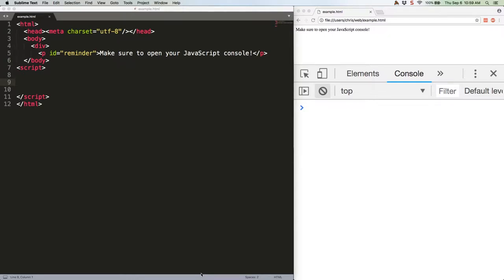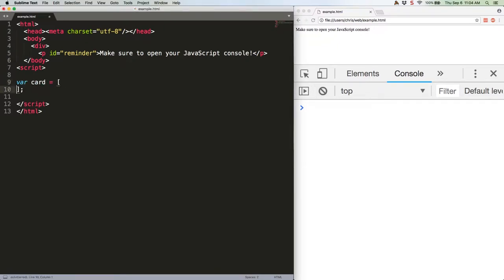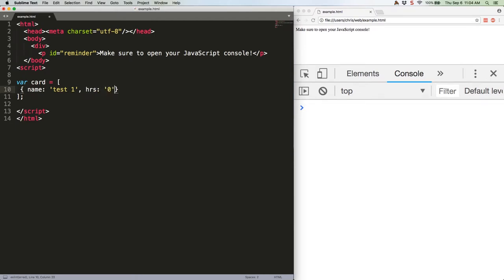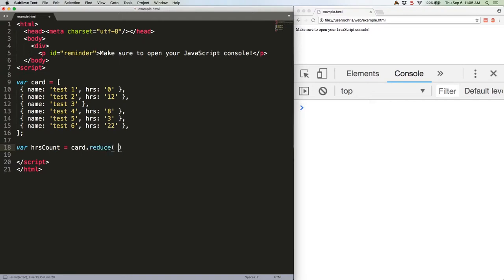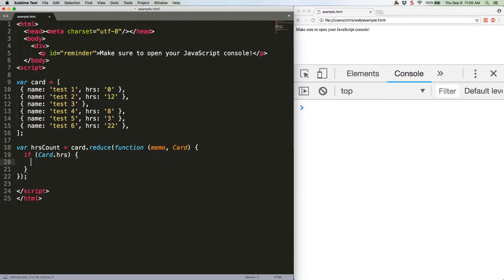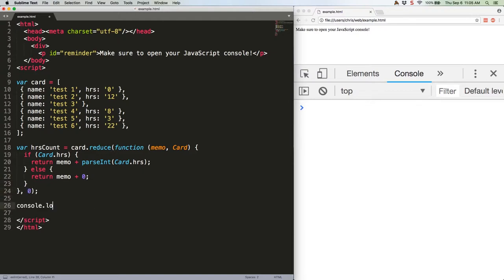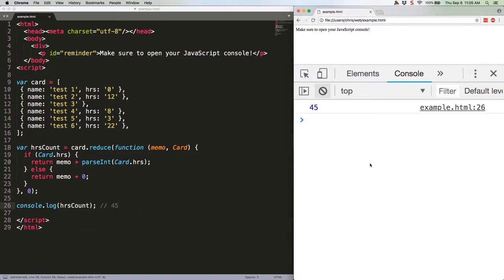Here's his initial code. I'm making up the array since I don't have access to his data. Save this and refresh, and we get 45 as expected, the total number of hours in all of the cards.